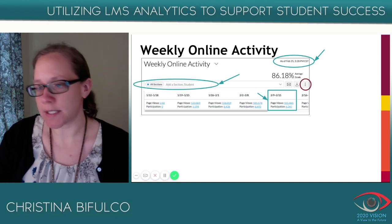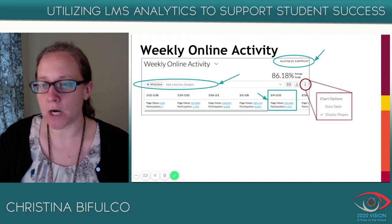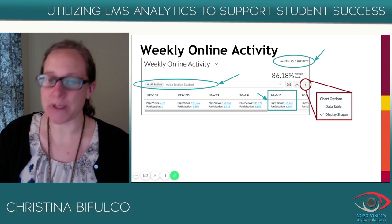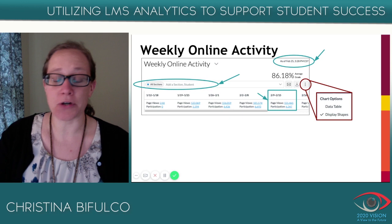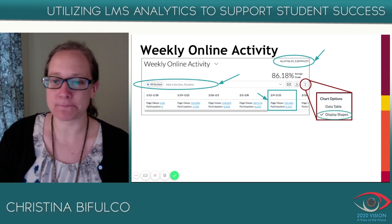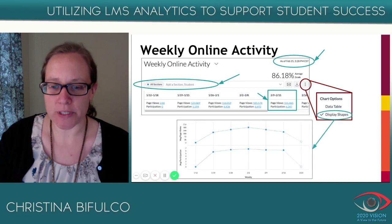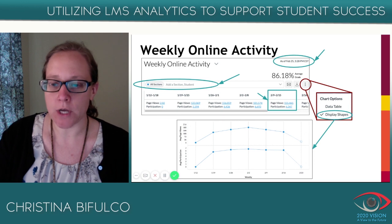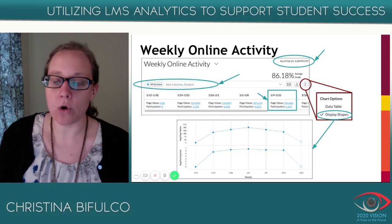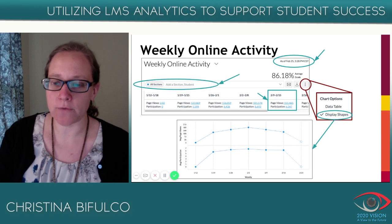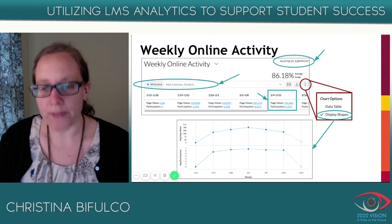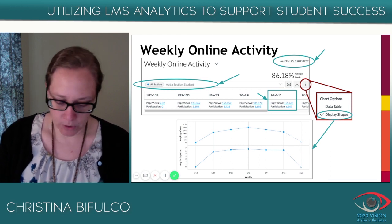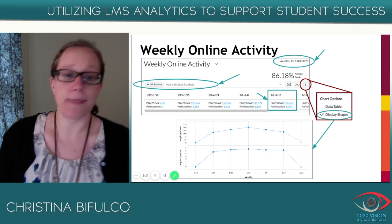If you click the three dots, you'll get another screen offering a data table or 'display shapes.' Clicking that gives you a graphical representation showing the average participation and average page views weekly over time — for every week since the beginning of the course. Think for a moment: what can you see from this graph? What could this actually tell you? You can pause the video if you want to think about that.